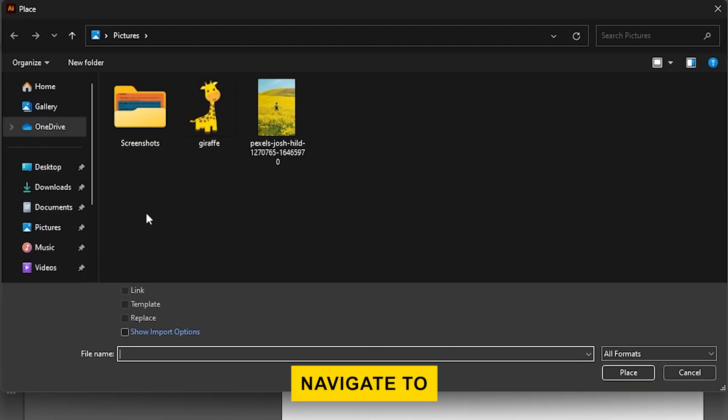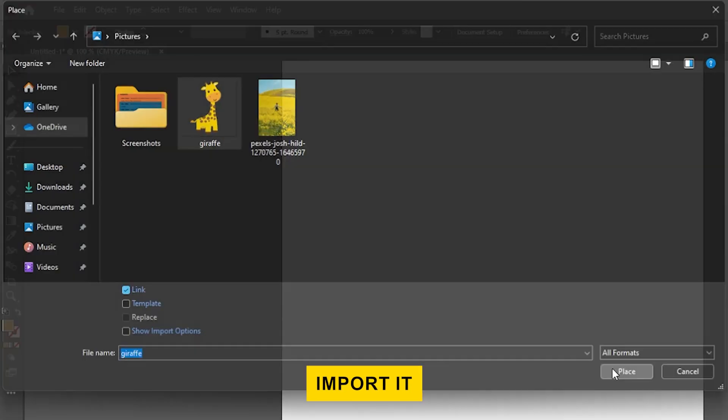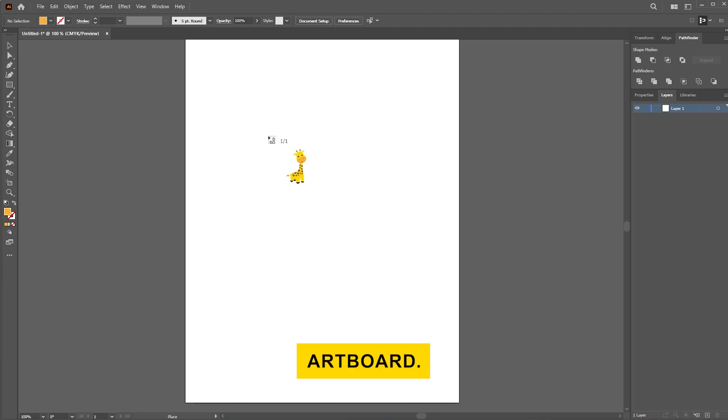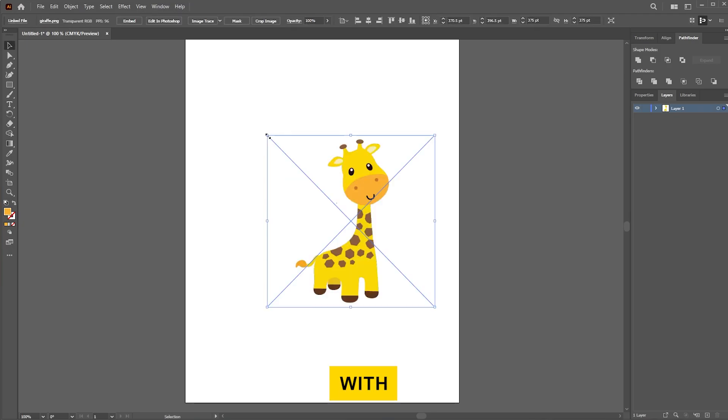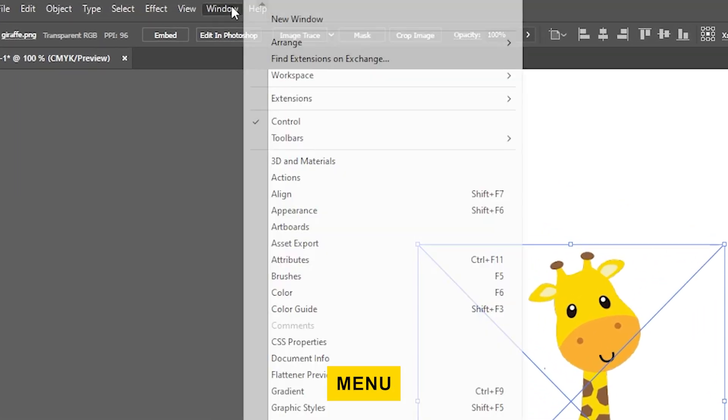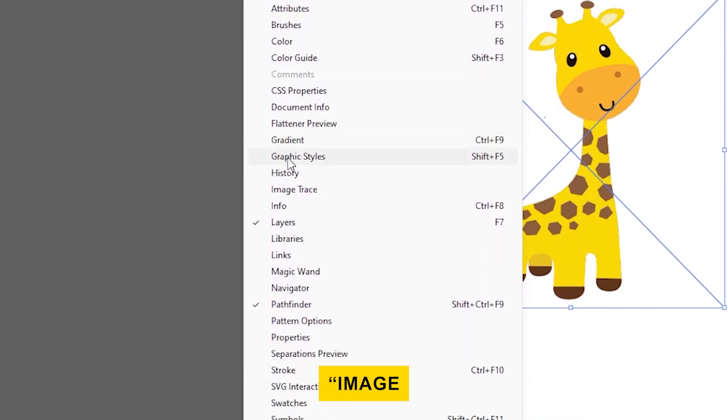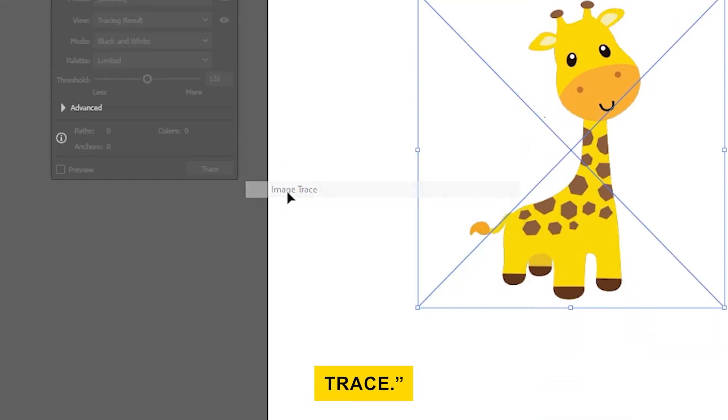Navigate to where your PNG is stored, and once you find it, click Place to import it onto your artboard. With the image selected, go to the Window menu at the top and find Image Trace.